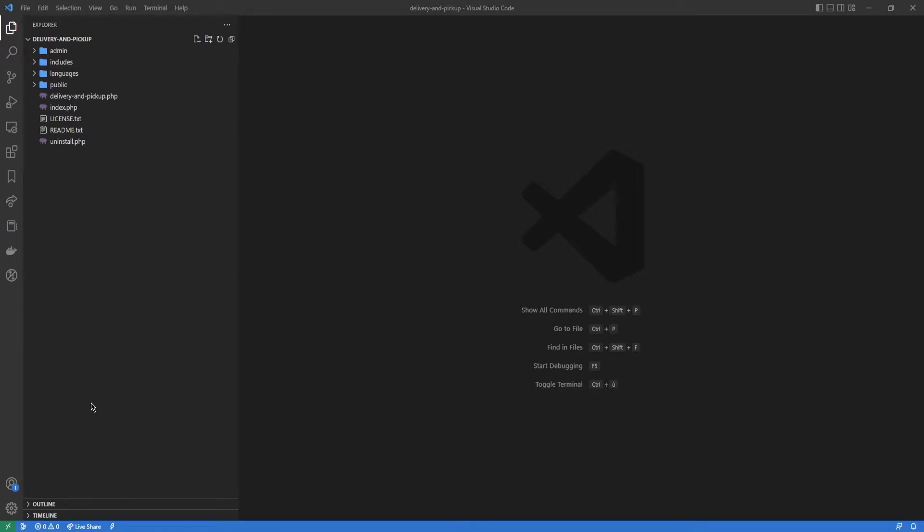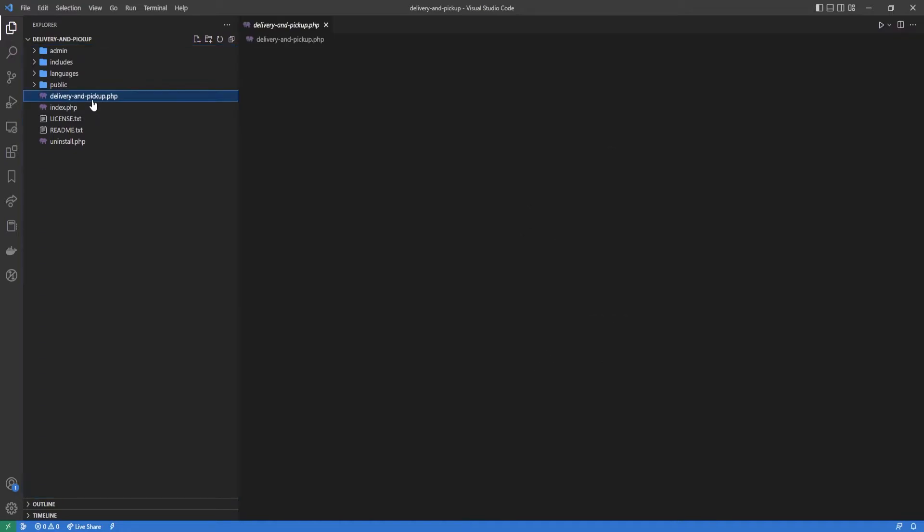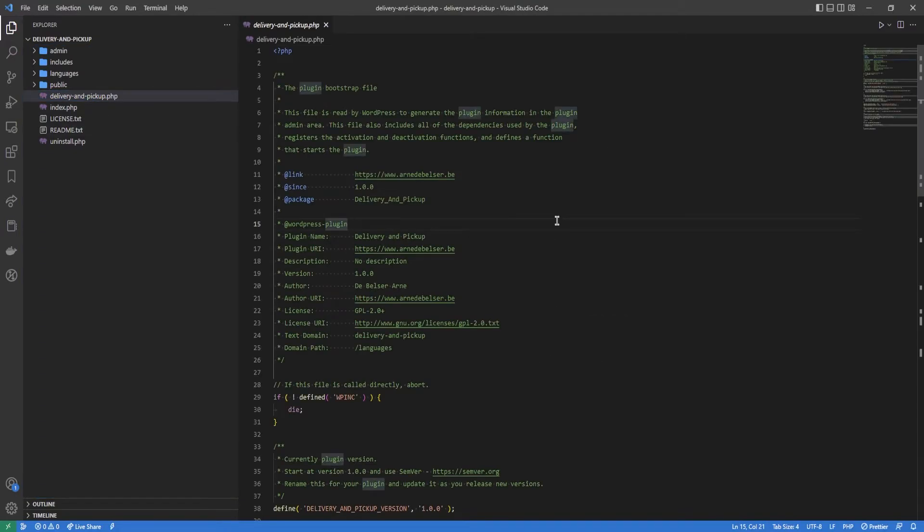And then we have this. I'm quickly going to go over the structure of this folder so you can follow along with me. In the root folder there is a delivery and pickup file. This is the main plugin file.